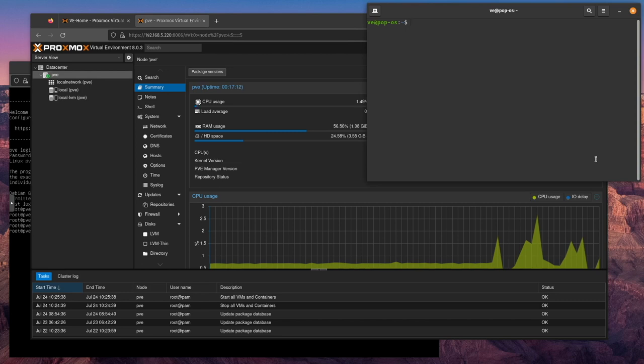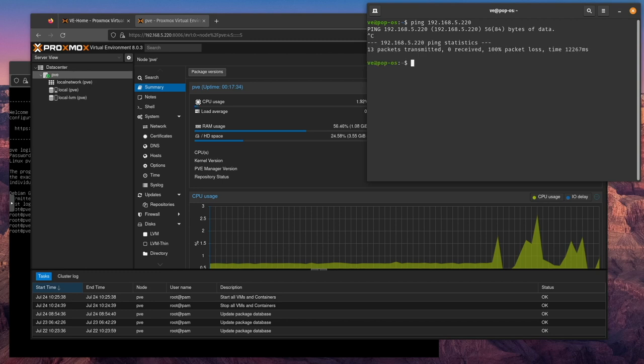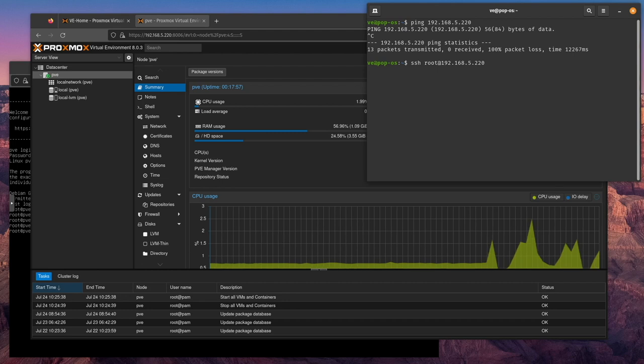But if we were to try to ping this server, we don't get any information back. That's not necessarily a bad thing and I'm not going to show you how to fix that. But the other problem would be, look, what happens if we SSH to our server? There's also no SSH ability.